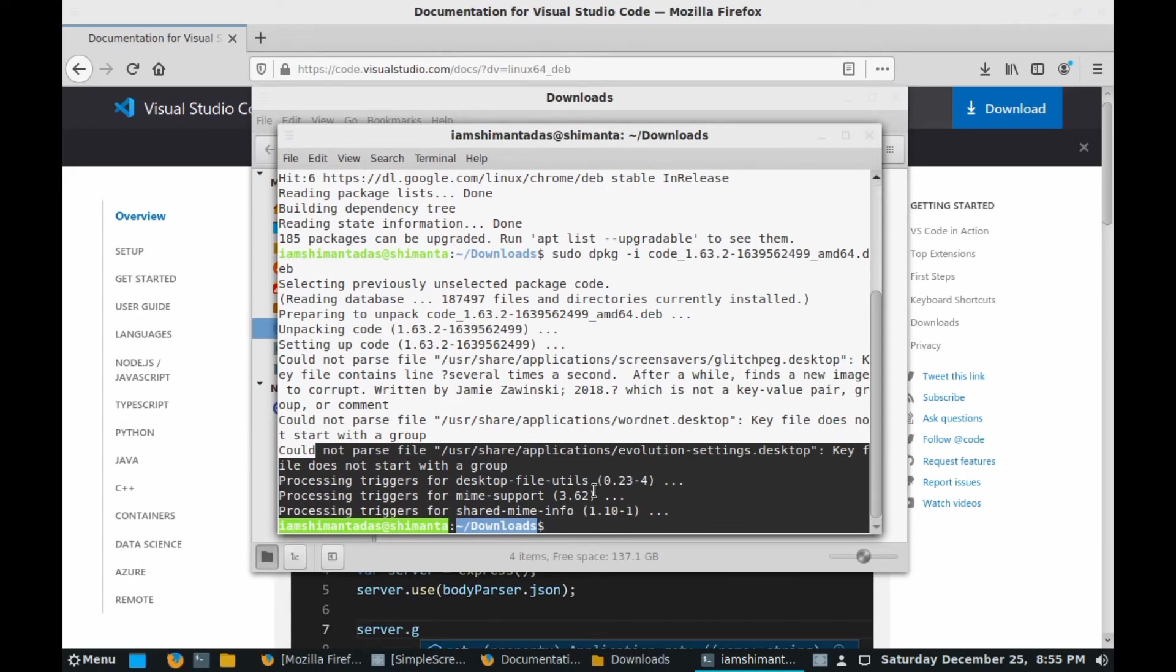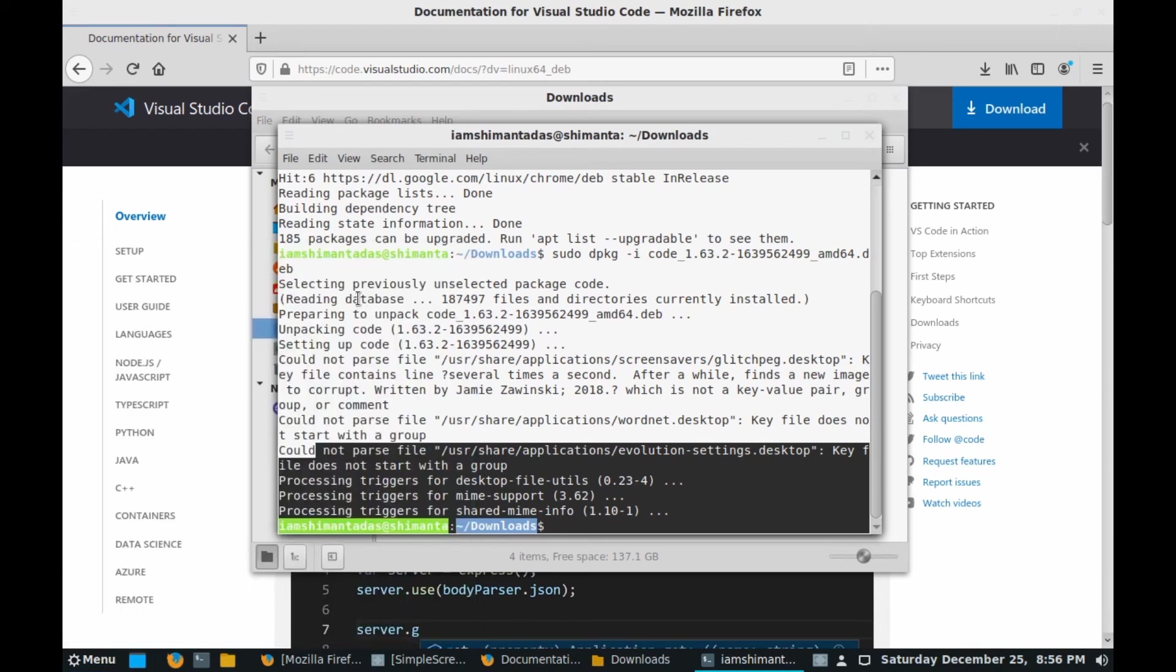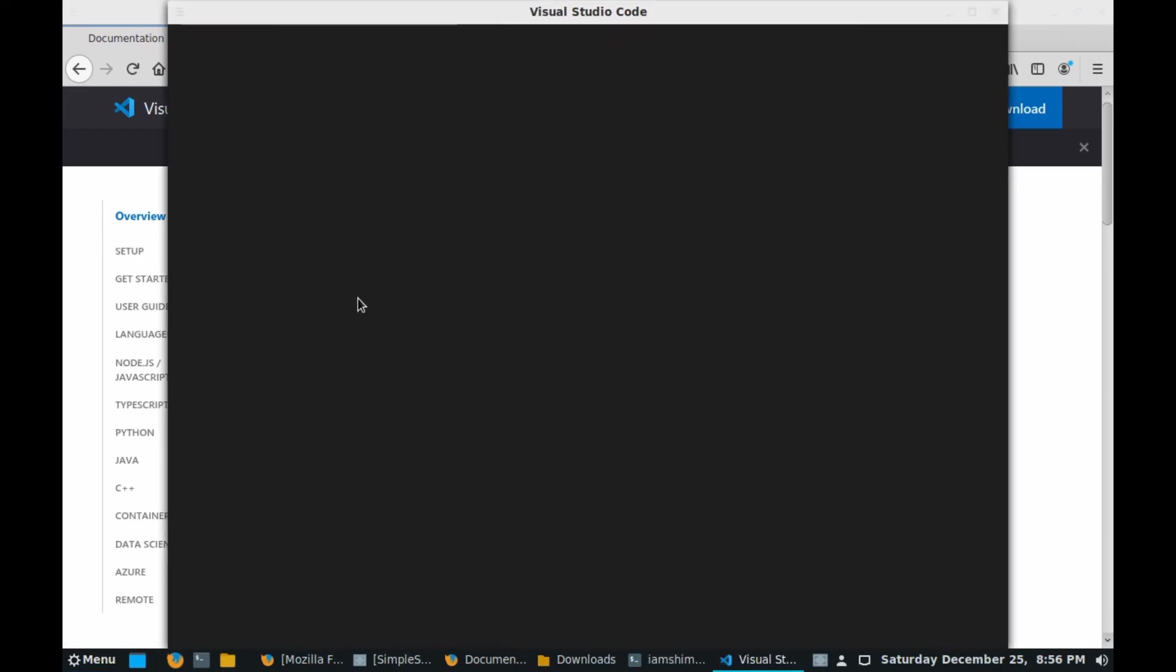After completing installation you will see these types of messages. For checking that VS Code is installed in your system or not, go to menu and type VS Code. Here you can see Visual Studio Code is here.